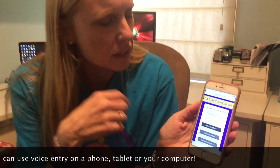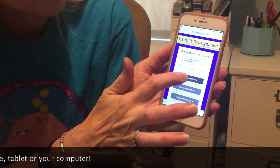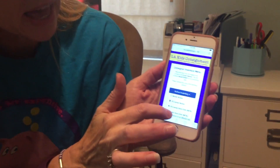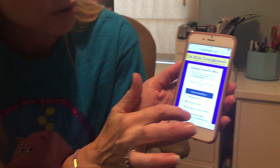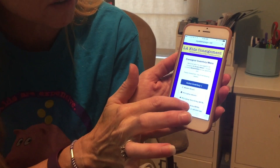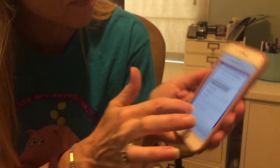I'm gonna demonstrate a couple things. I've logged in on my phone. I'm gonna work with active inventory, and this bottom one here is mobile voice entry on a phone, so I'm choosing that one.